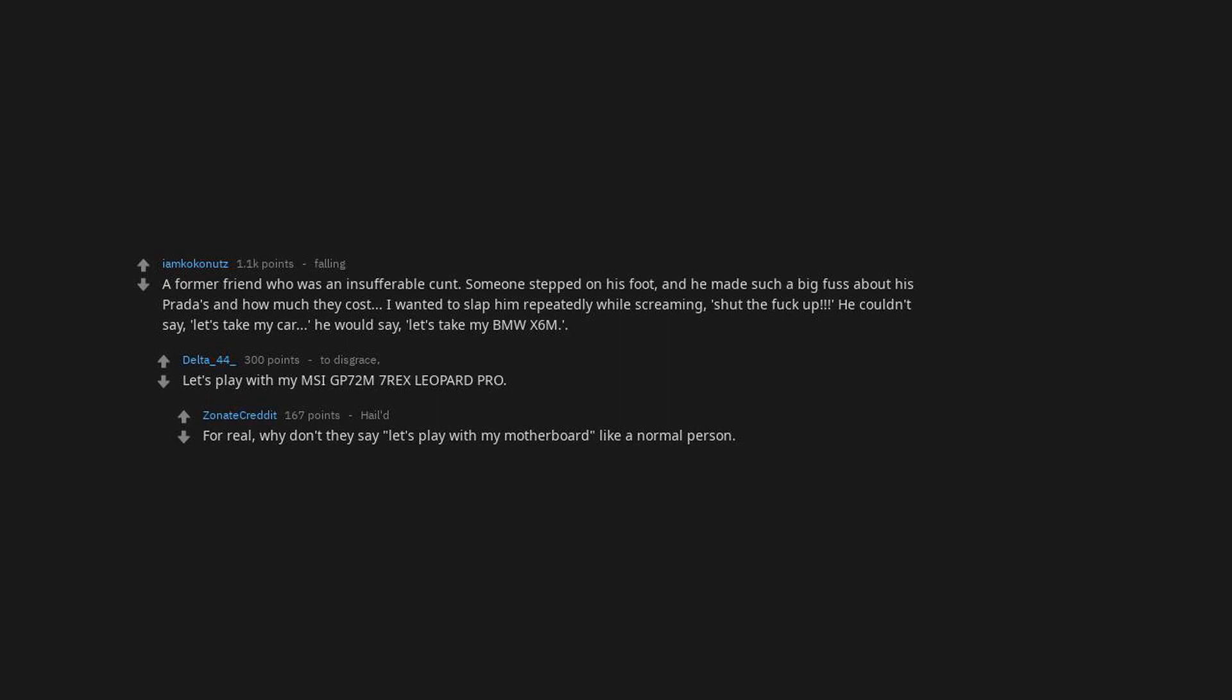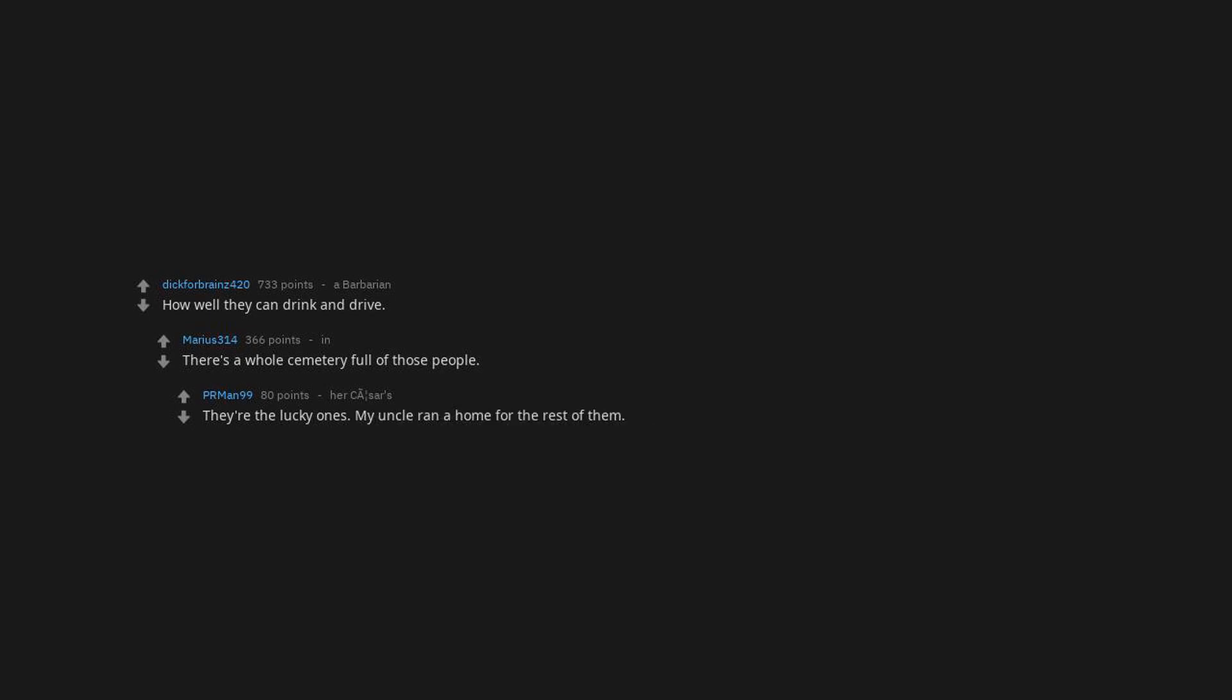How well they can drink and drive. There's a whole cemetery full of those people. They're the lucky ones, my uncle ran a home for the rest of them.